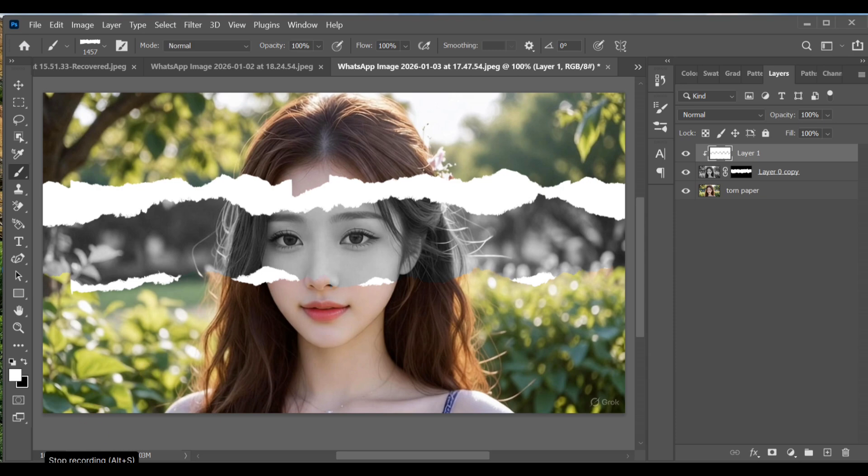And that's it. This is how you can create a clean and professional torn paper effect in Adobe Photoshop.